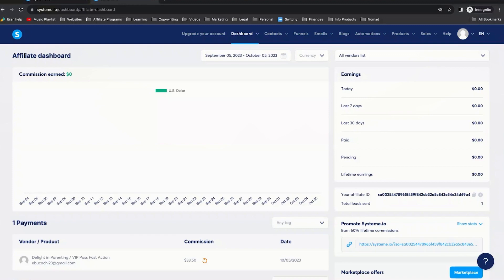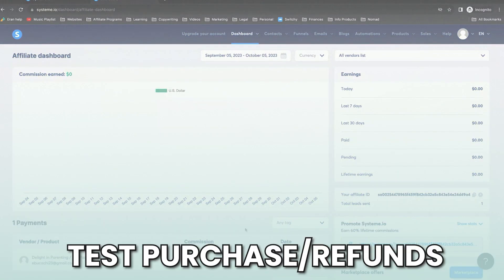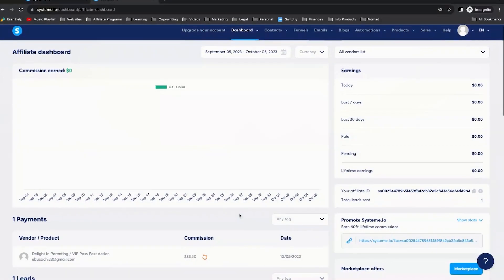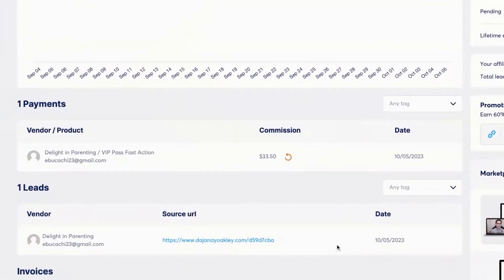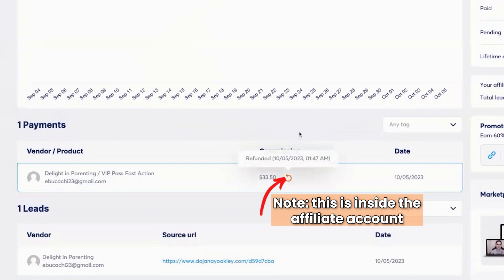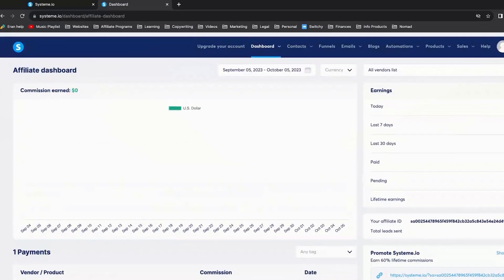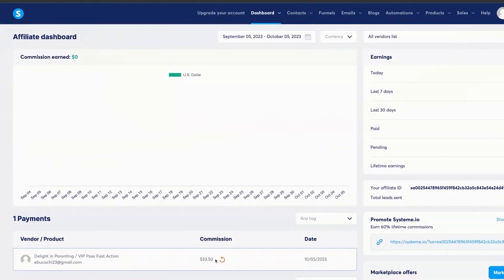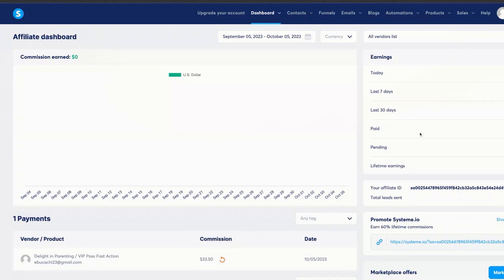Also, if you do a test purchase or someone requests a refund, you will see it reflected in the affiliate account view — not the owner account — showing the refund. That means nothing is actually tracked, and no affiliate invoice will be generated at the end of the month. So that's about it.